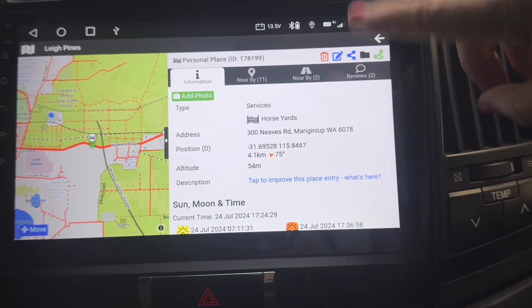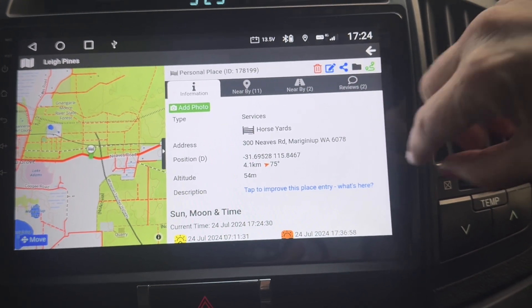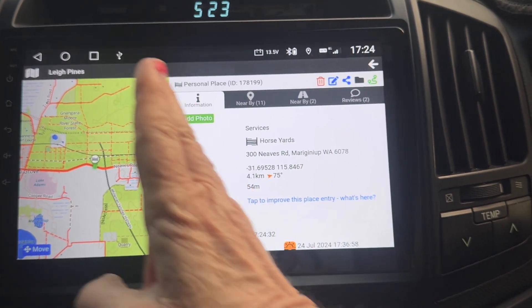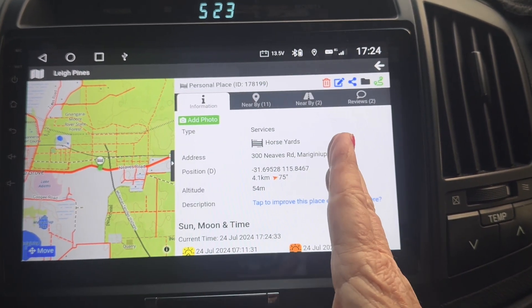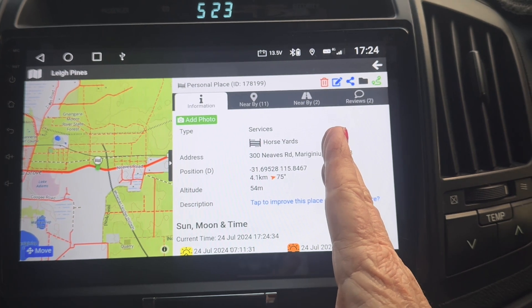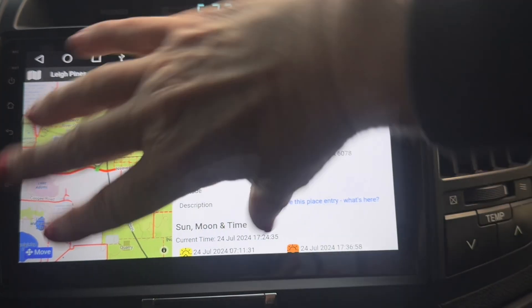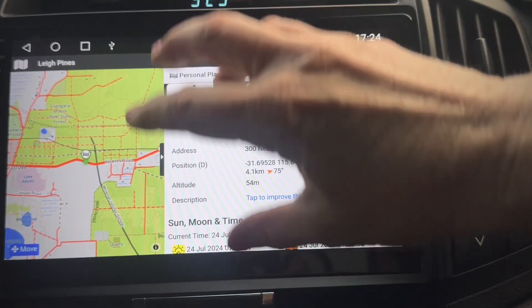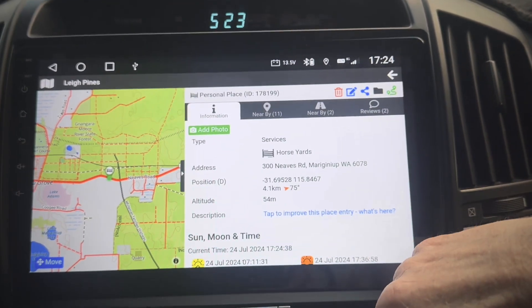Just tap it and you go to the split screen with the mini map on one side and the information on the other side. On a wide screen device like this head unit the split screen lays out this way. On a phone it will do it the other way with the map at the top and the information at the bottom.